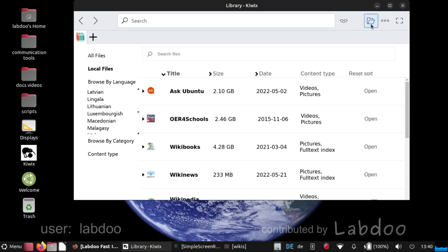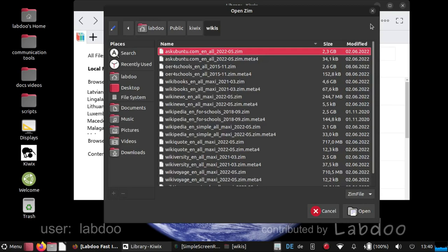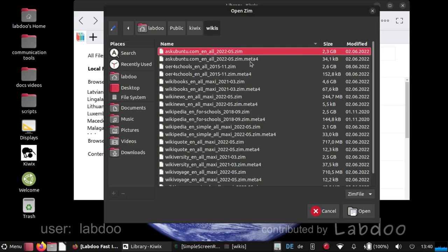You have to open the folder and the path is LabDo public Kiwix wikis. And here you see Zim, Z-I-M at the end and Meta4 at the end. And they belong together.